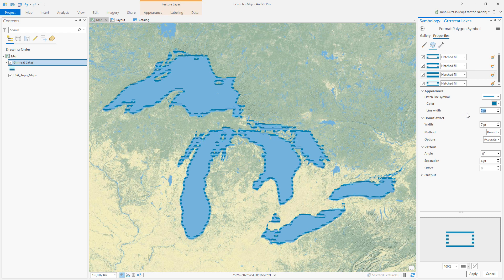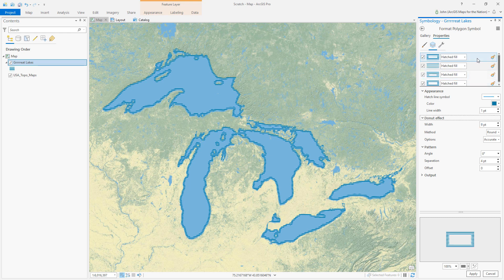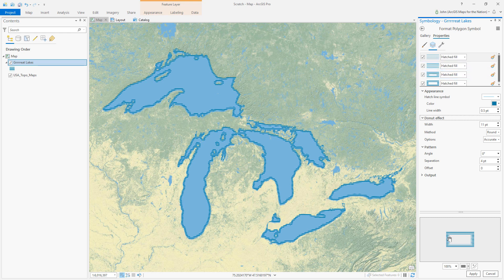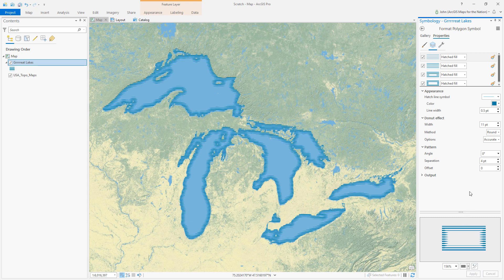For each symbol layer I'm going to increase the donut width a couple pixels and decrease the line width by about half. So thicker along the edge, it goes farther out to sea and gets stretched thinner. Hit Apply — there you go. That's how you can make a tapered coastal rake in ArcGIS Pro.